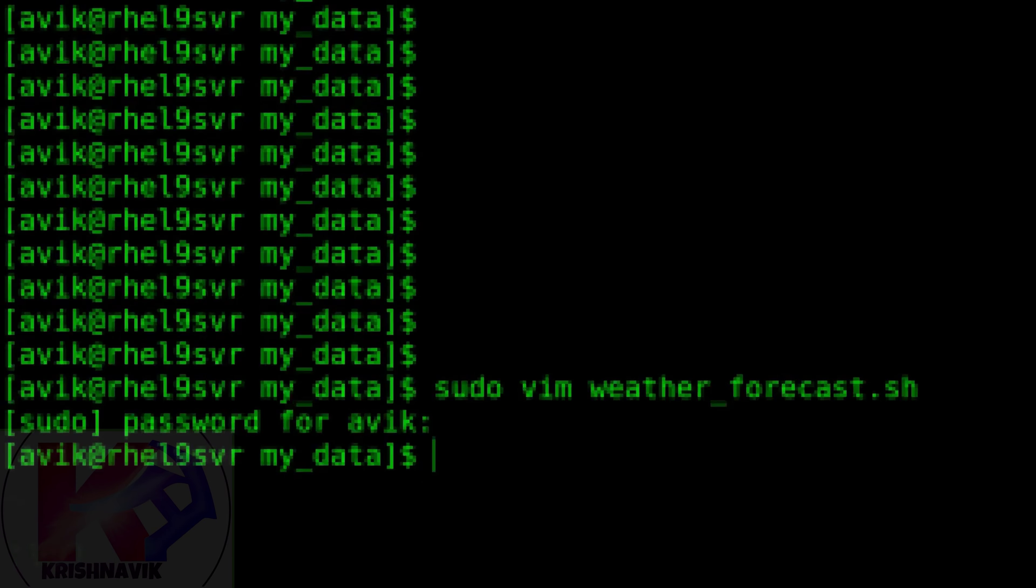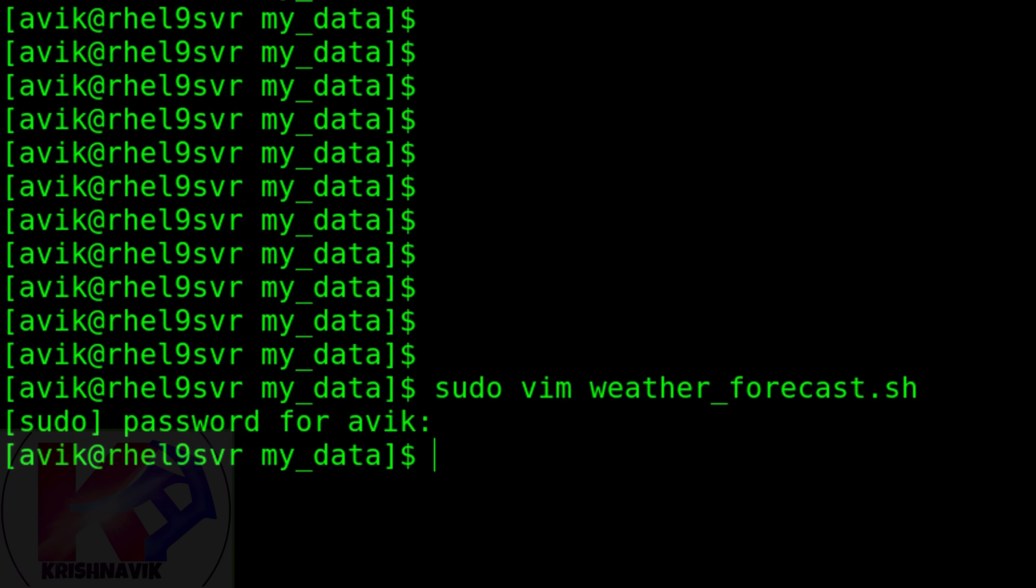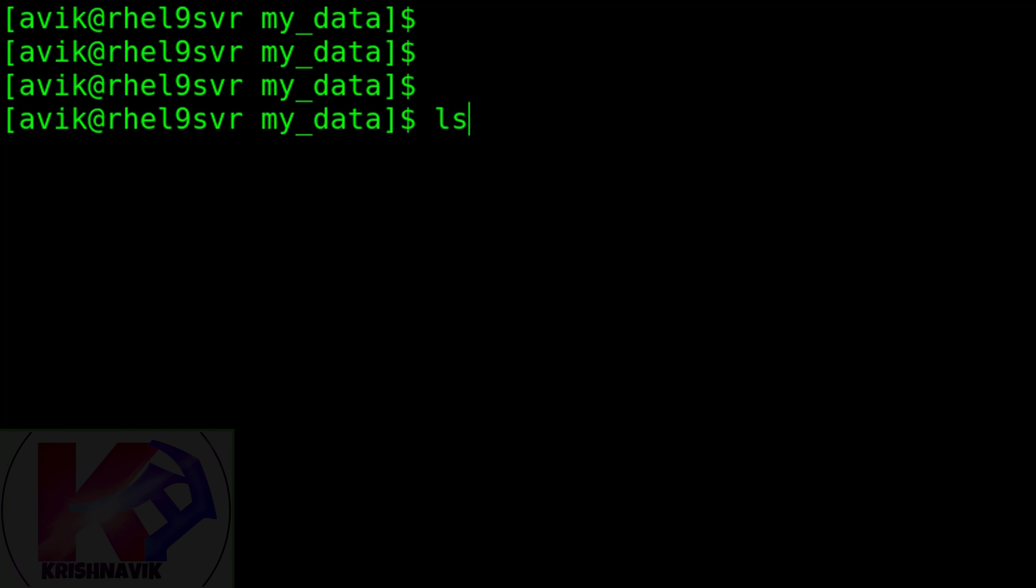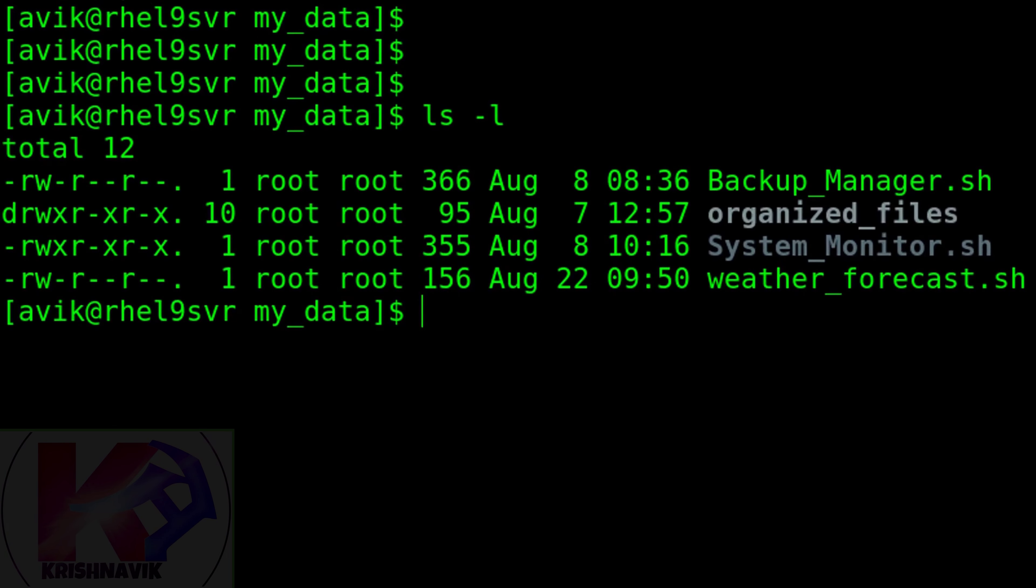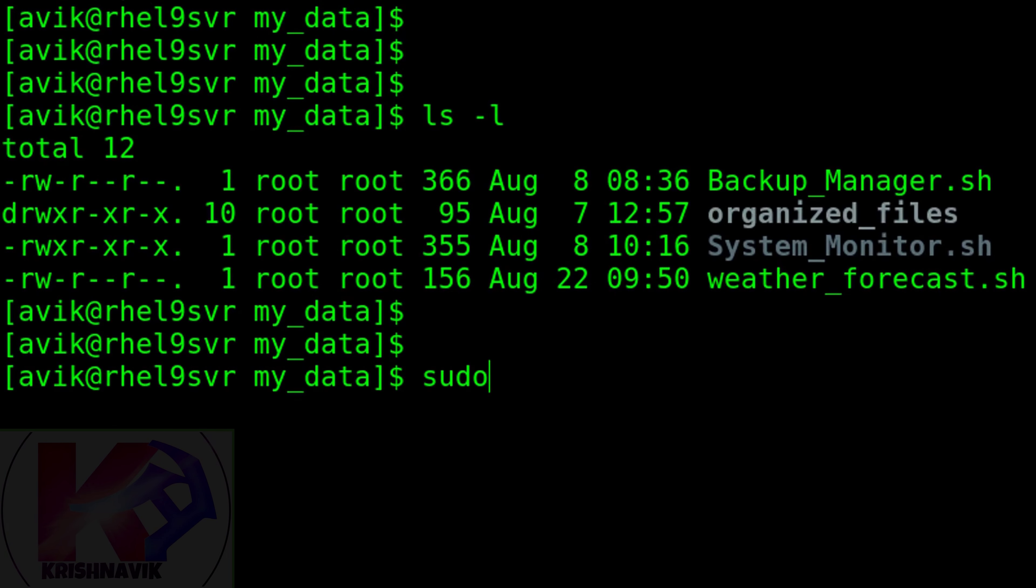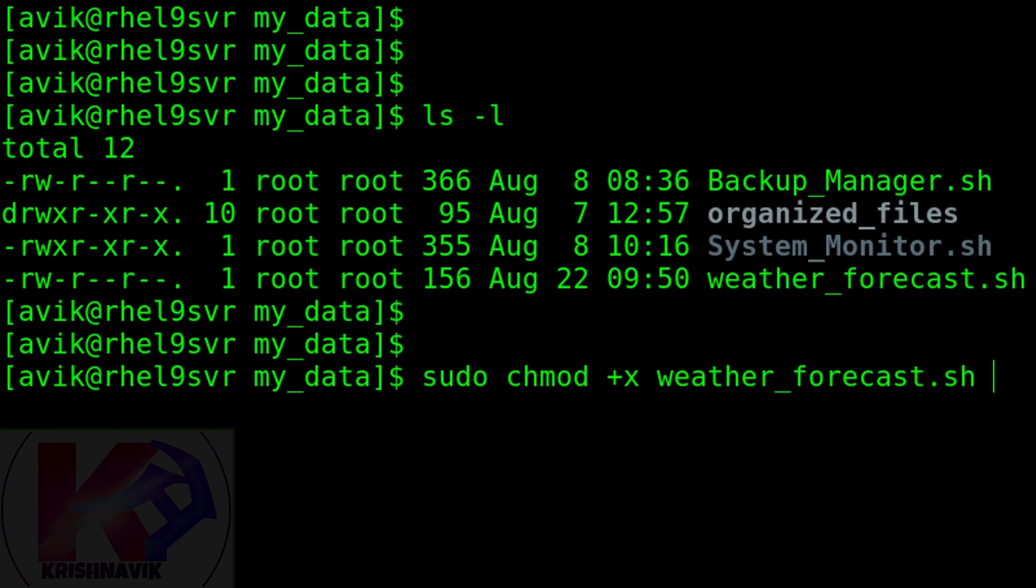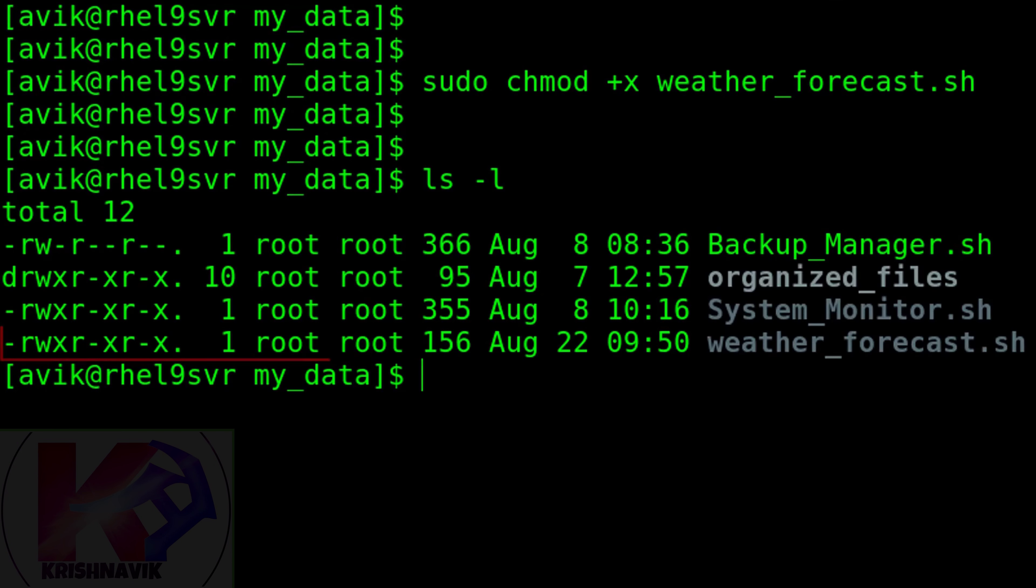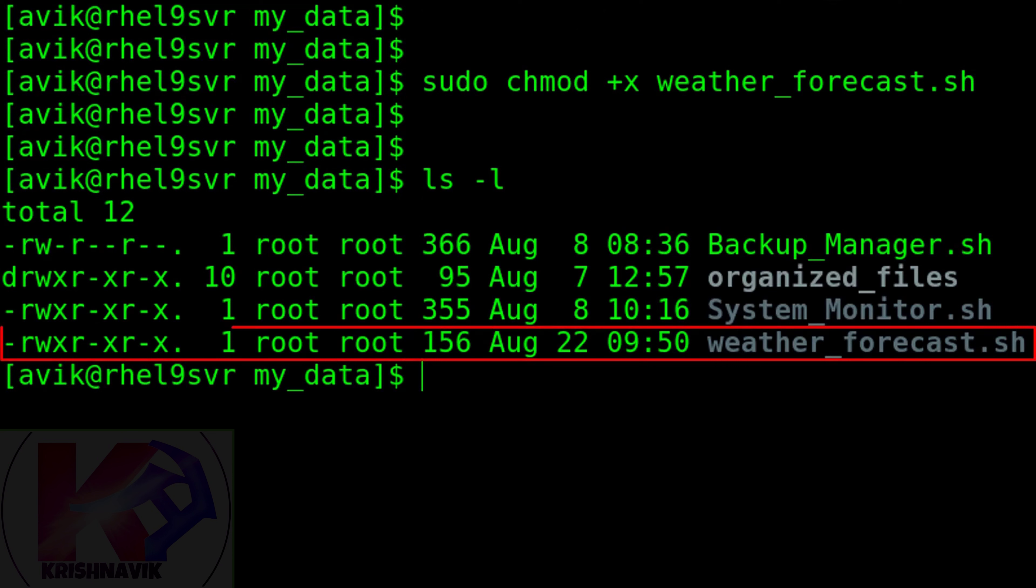Save and exit. Let's check the status of weather_forecast script file. Now type the following command to assign execute permission for all users. This script file is now executable for all users.